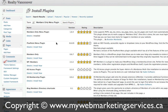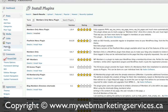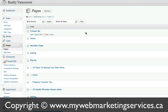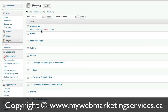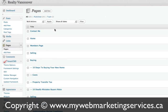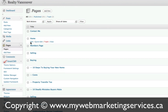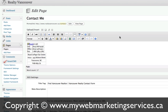Once that's activated, what you will see is on your pages — whenever you create a new page or you have existing pages, you can now edit those pages to be General View or Members Only. Let's just click on a page that's already created here. Just click on Contact Me.